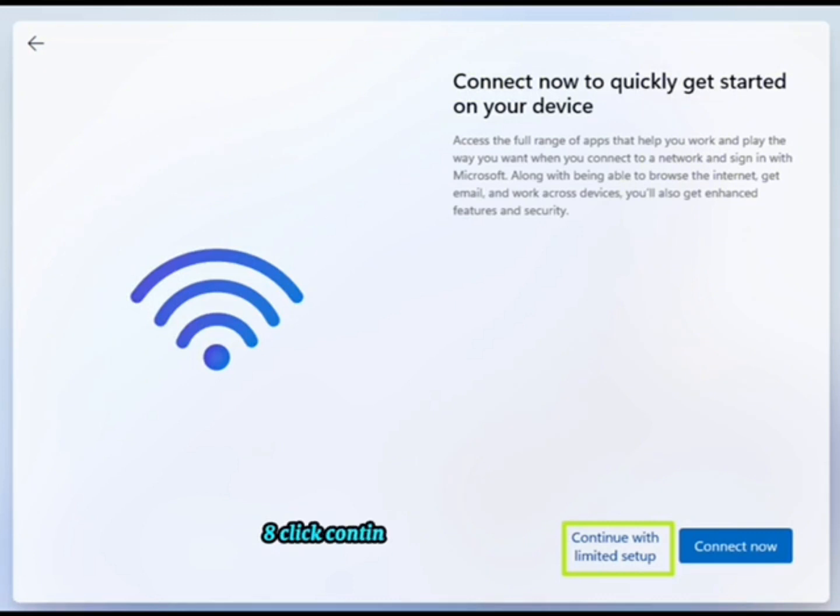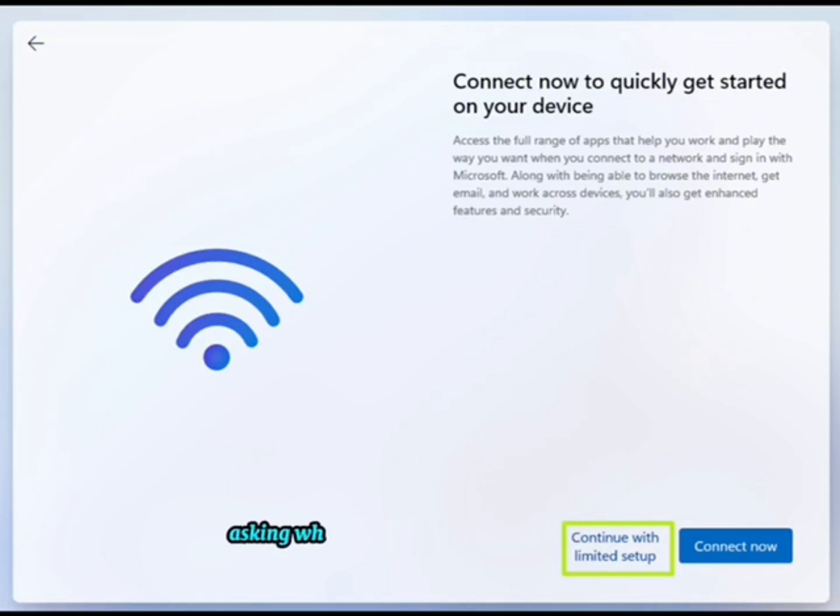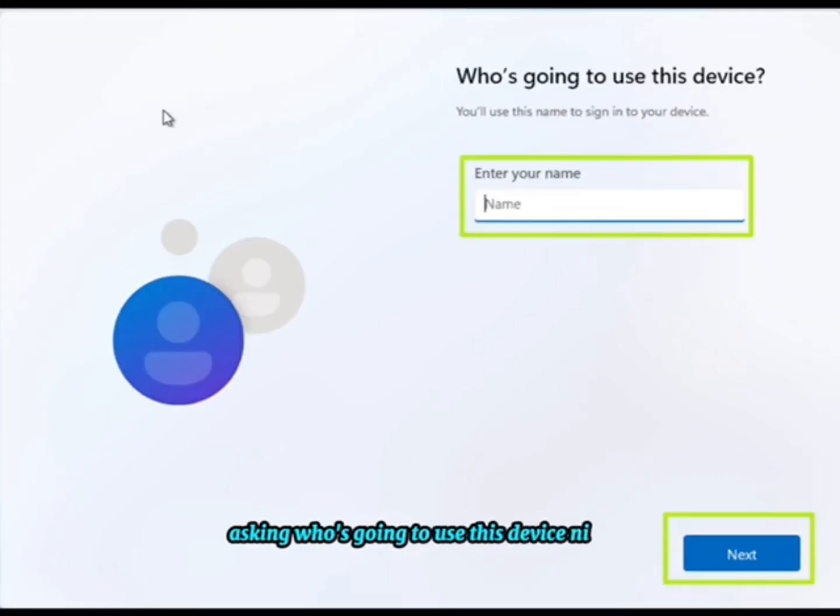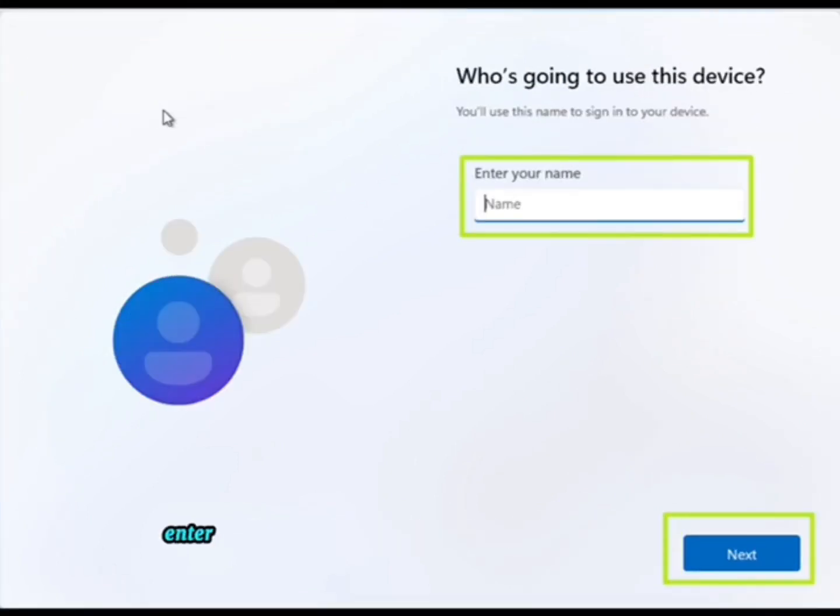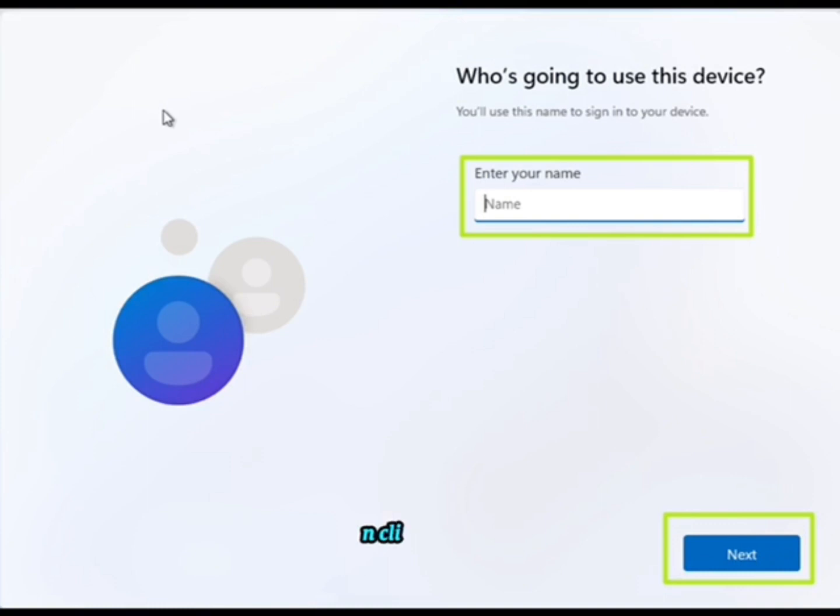Step 8: Click 'Continue with limited setup'. A new login screen appears asking who's going to use this device. Step 9: Enter a username you want to use for your local account and click next.